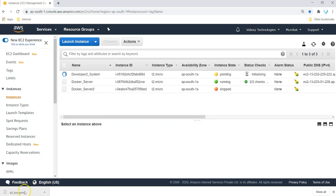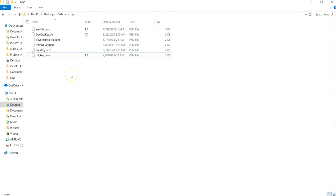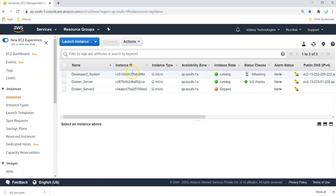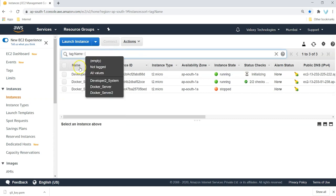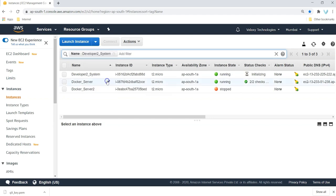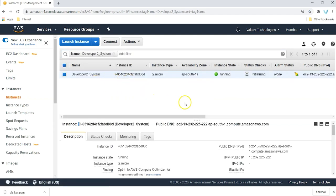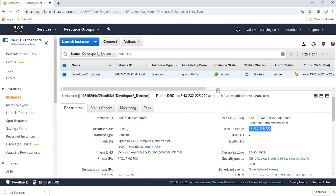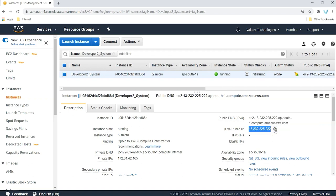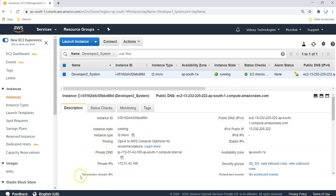View instances. Our system is getting ready. I'll show you where the key is located — I keep my keys in one folder so I don't lose them. Our system is up and running in the running state, meaning we can connect to it. To filter instances I'll use the tag name filter for 'developer2 system'. To connect we need the public IP — the private IP is for internal communication. Now let's connect to this system.